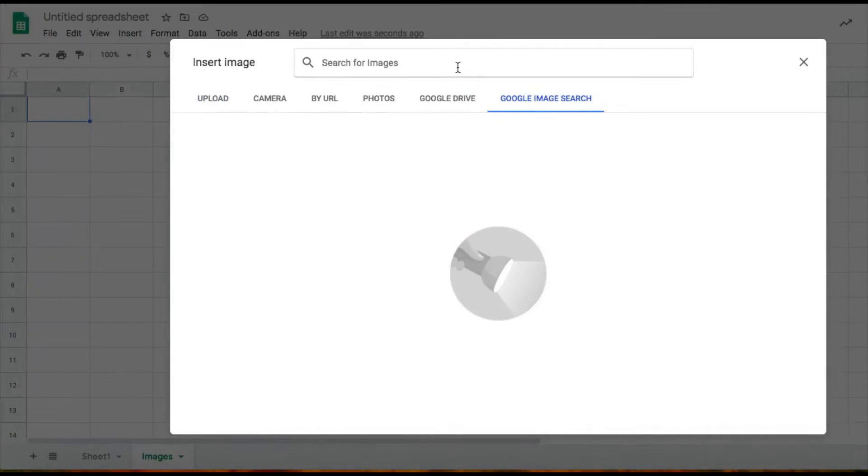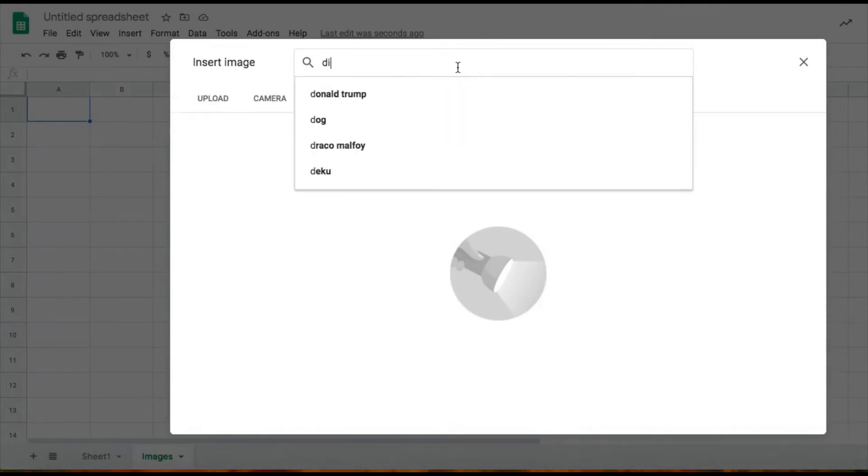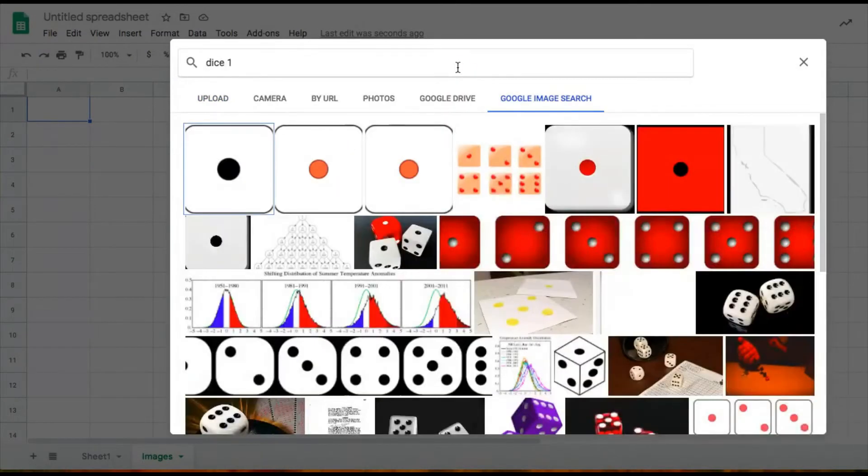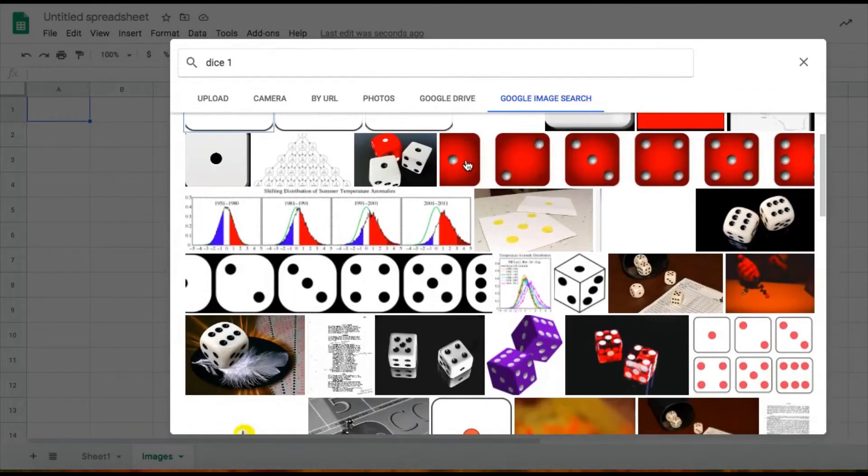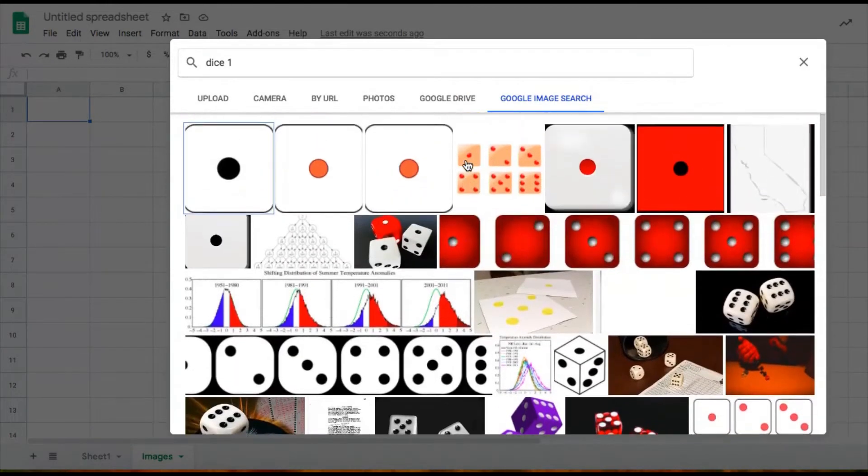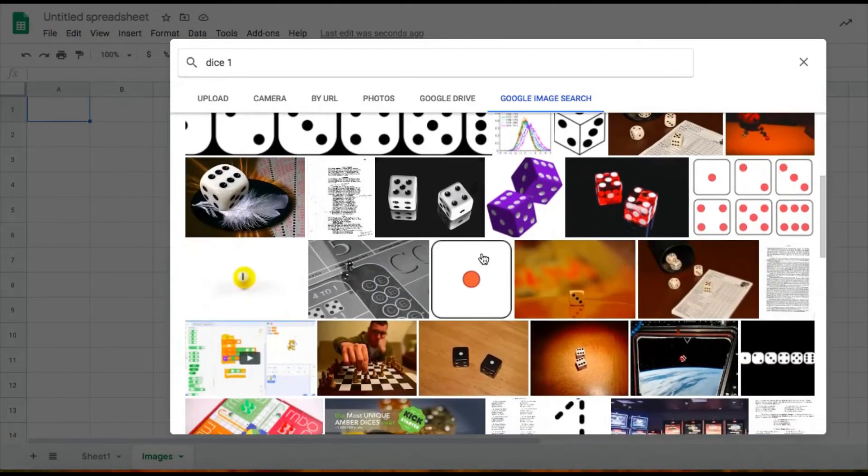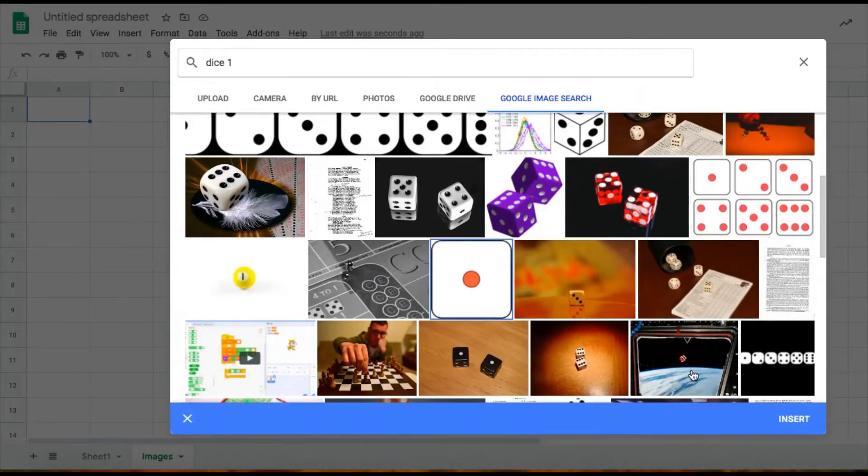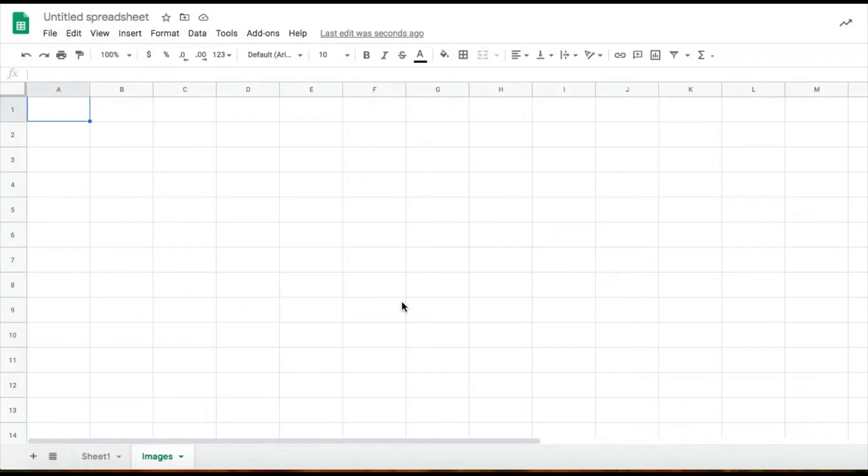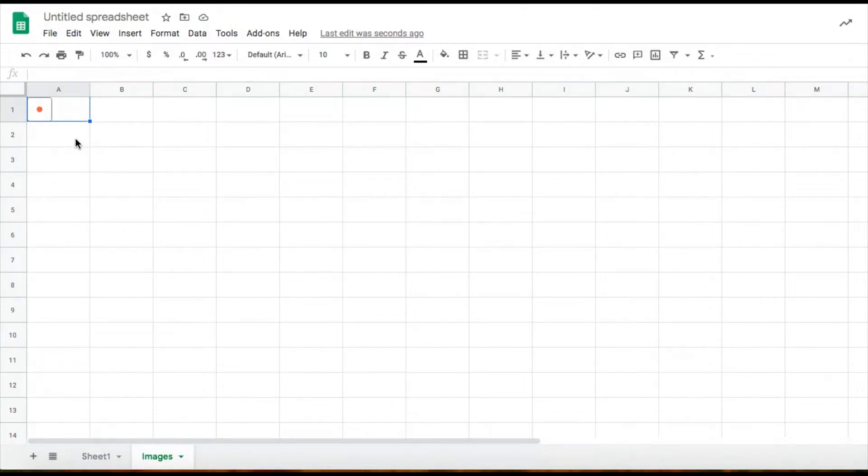I'm going to type dice one for my one dice image, and then I'm going to look for the one I like. So I like this one here. I'm going to click that and click insert. Now I'm going to do the same for the rest of my dice images.